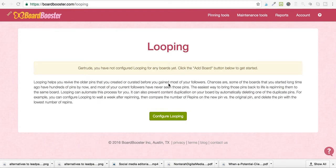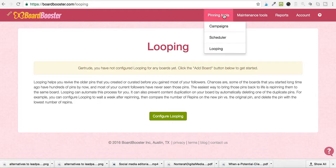Today I'm going to give you a quick overview of a very simple yet powerful tool called Board Booster, which is a Pinterest scheduling tool. There are three things that you can do with Board Booster. If you go to Pinning Tools, you'll find out what those three things are: you can do campaigns, you can do scheduling, and you can do looping.